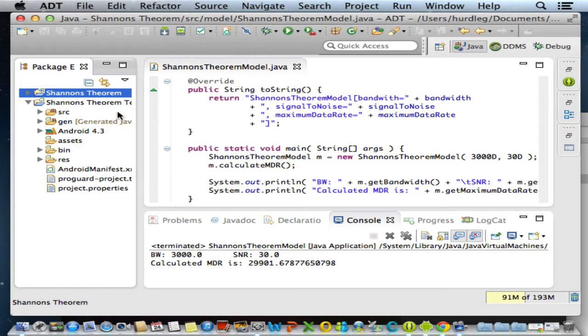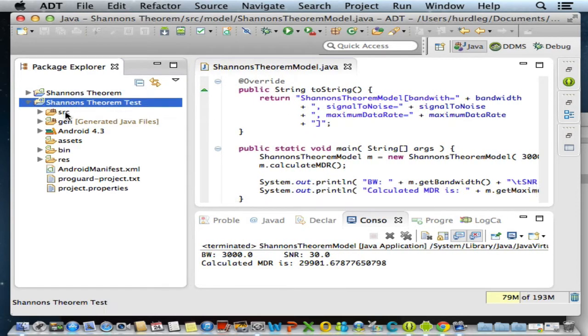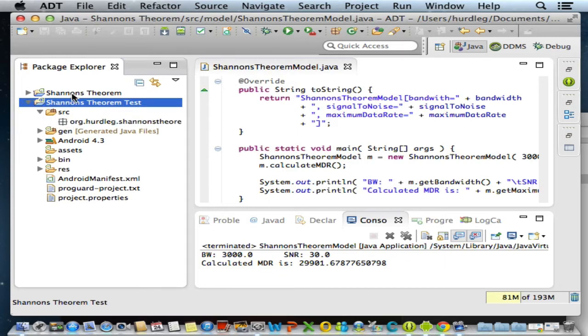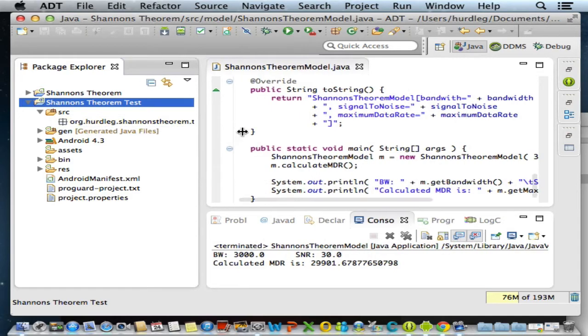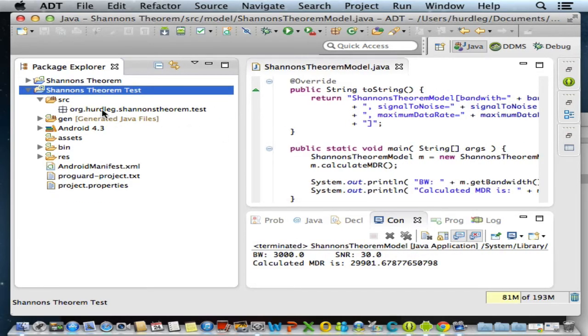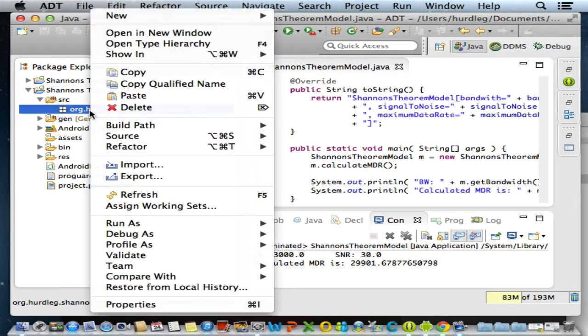If we expand the Shannon's Theorem test project, we'll see it looks very similar to our Android Shannon's Theorem project, but there are some differences. This is going to be running our JUnit tests. The package name is org.herdleg.shannonstheorem.test. Your package name should be very similar, with the notable exception that the username should be your own user ID. The package is empty, as indicated by the icon. We're about to change that.